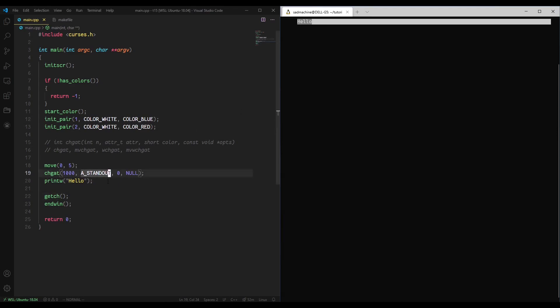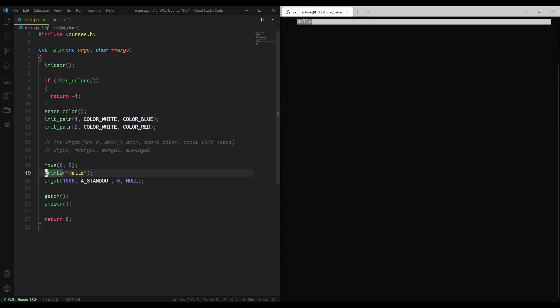So it does undo the attribute and that's just because printw basically resets the attribute for that section. But one useful thing to use change attribute on is, for instance, if you have a menu system and you just want to highlight some text, you don't want to have to reprint it with an attribute.